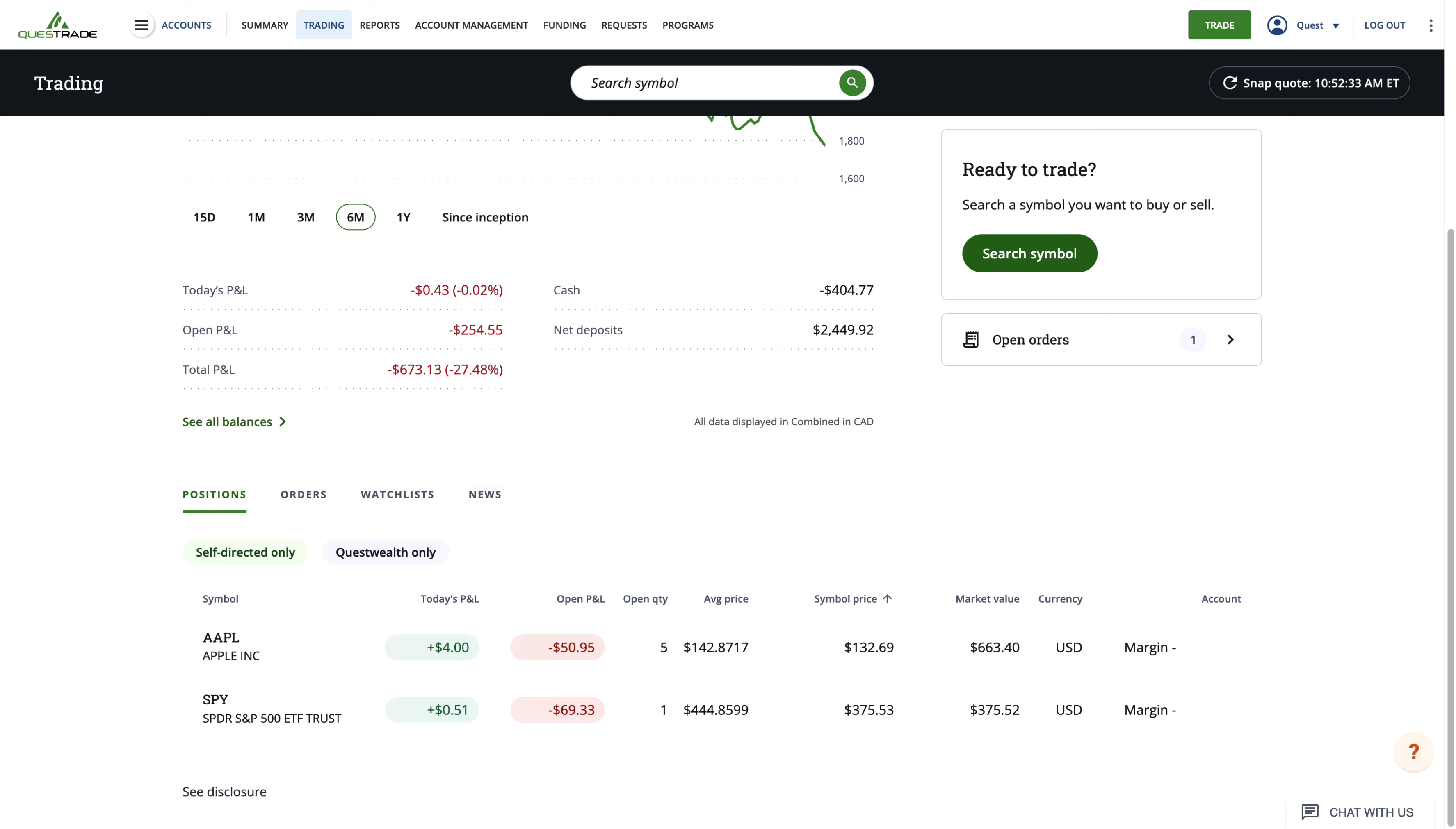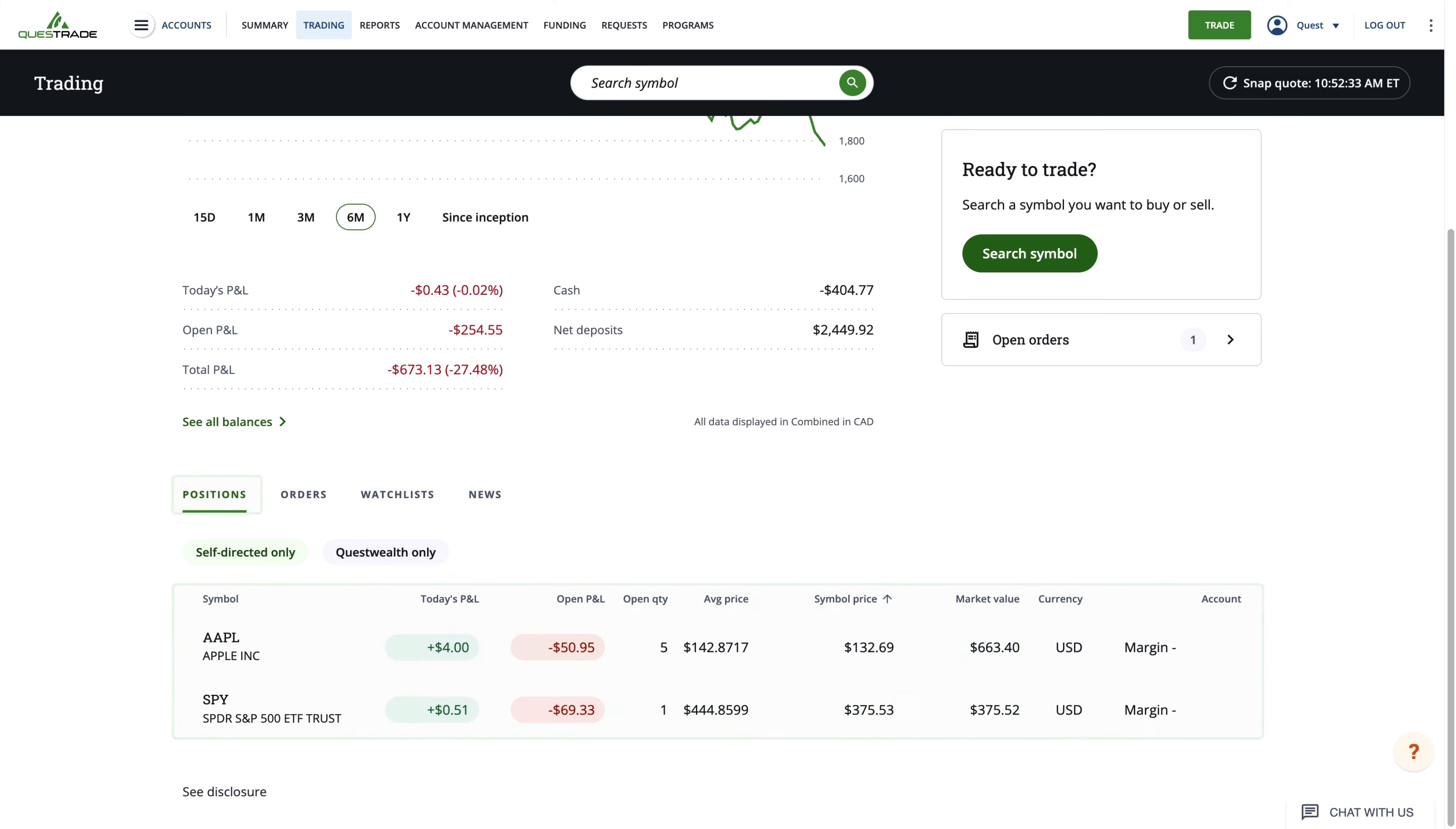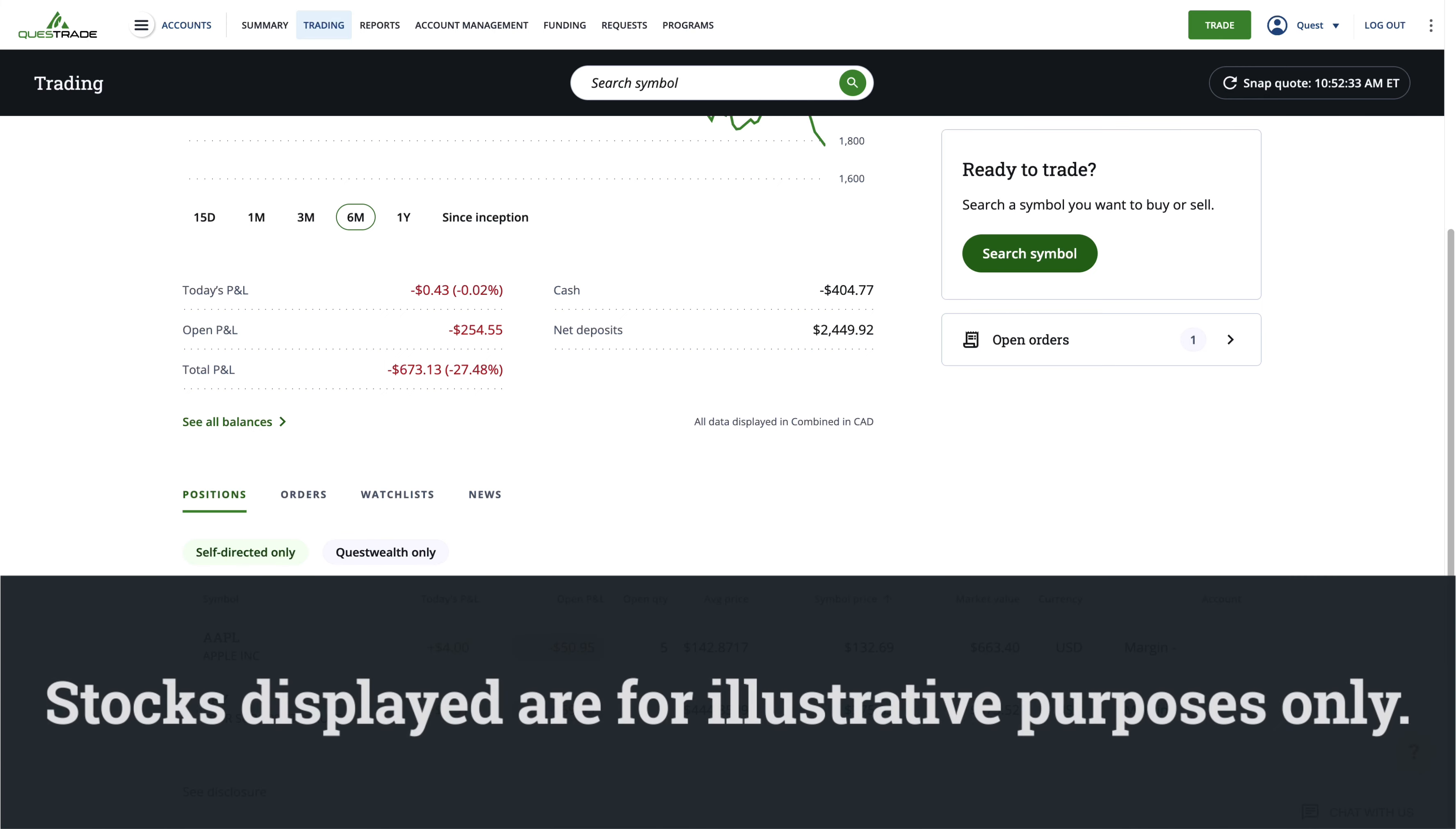Let's go over your positions first. Stocks displayed are for illustrative purposes only.